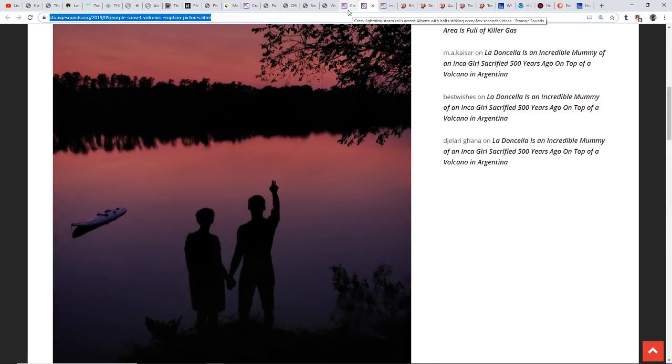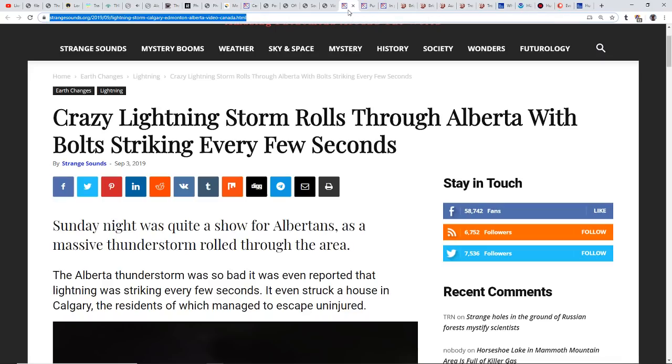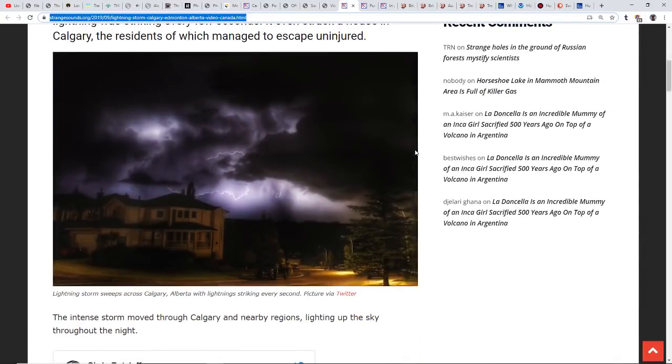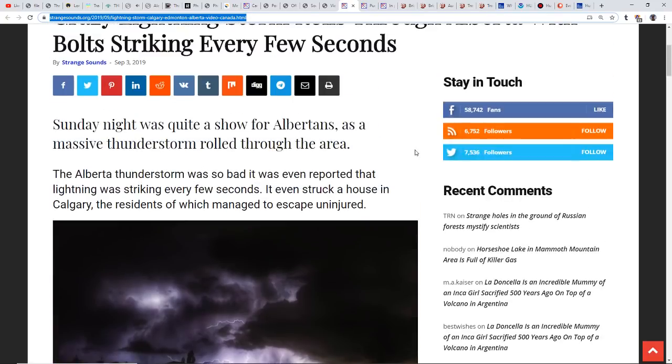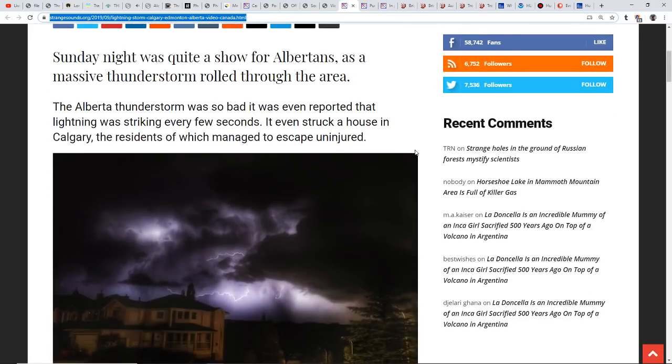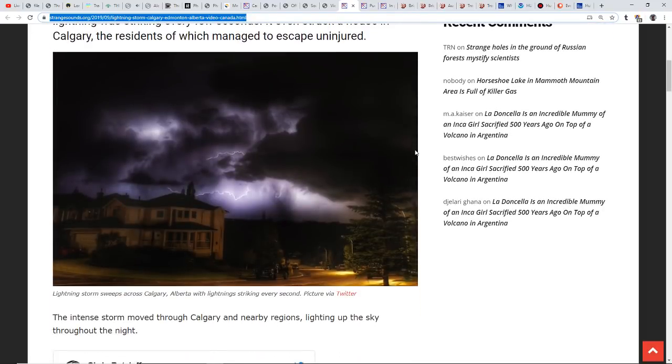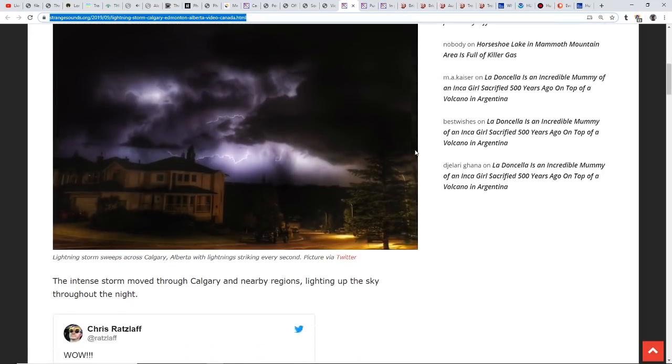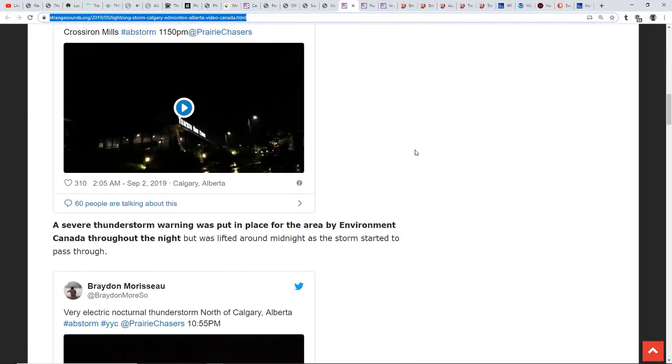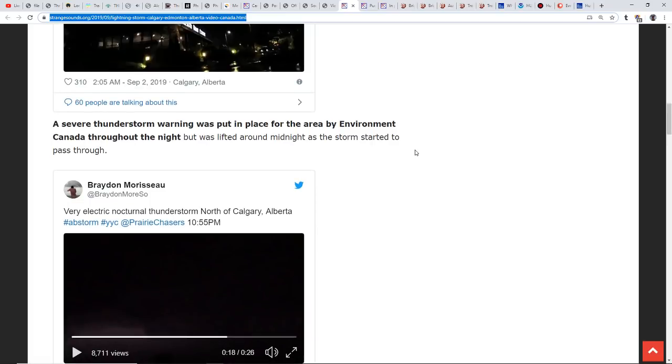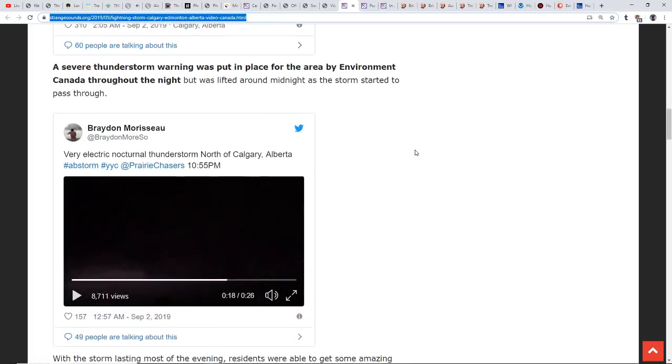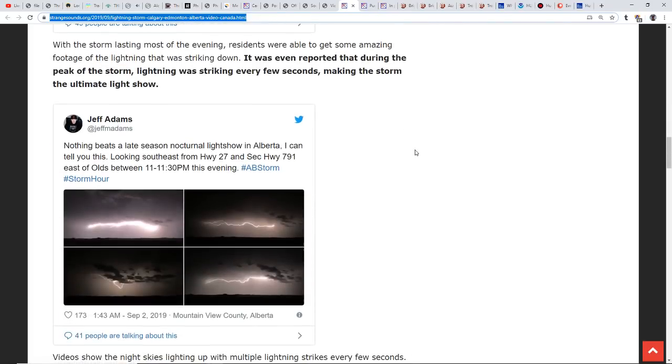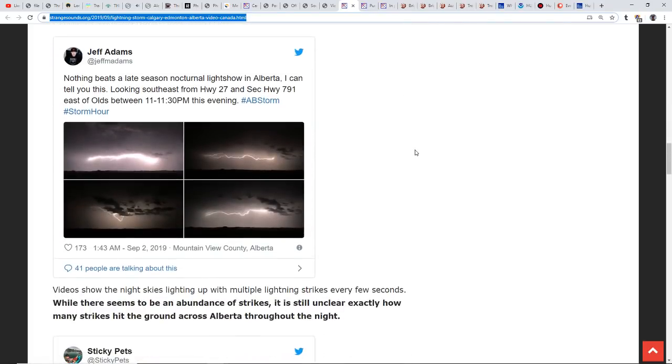There's some crazy lightning here for you to check out. This was up in Alberta, struck a house in Calgary. The residents managed to escape uninjured. It's just so wild to watch how the lightning bolts roll and kind of wonder why they take the exact path that they take. Pretty insane, pretty intense.